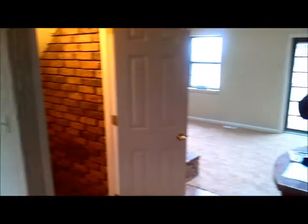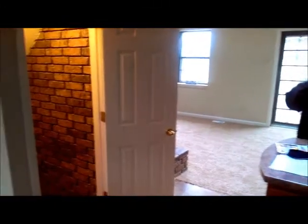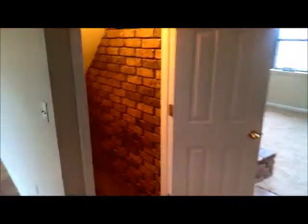This is the door to the basement. This is the basement.